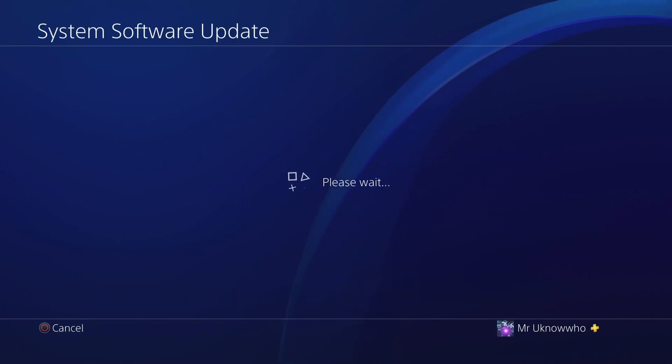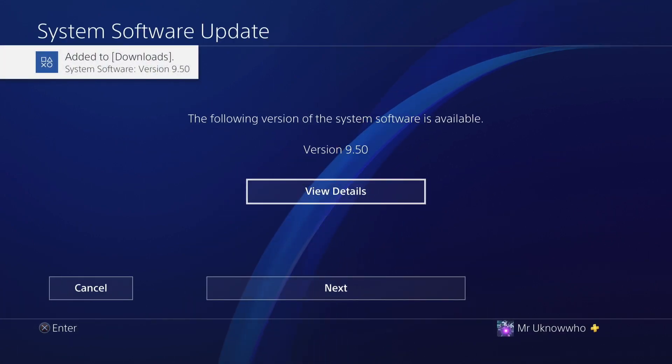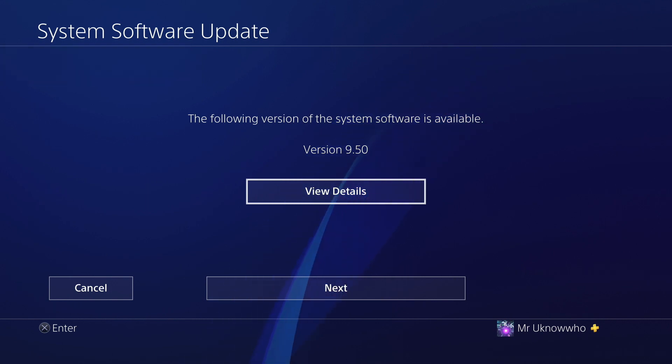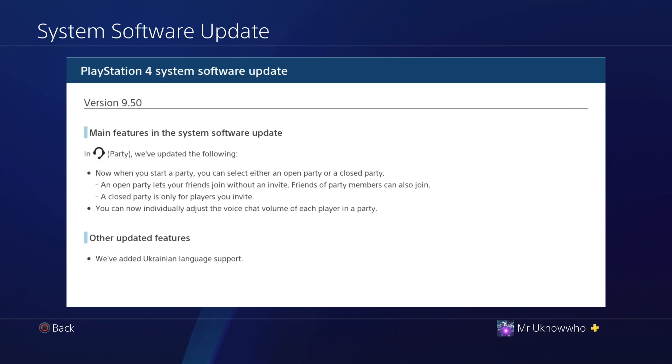As far as what features are available in 9.50, it's nothing major. It's mostly for the party chat. As you can see in the background, now when you start a party you can select either an open party or a closed party.